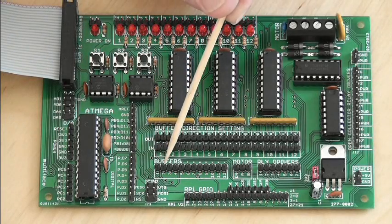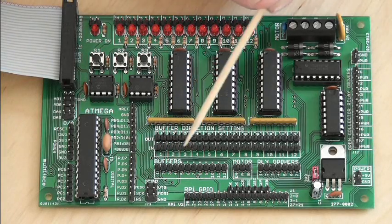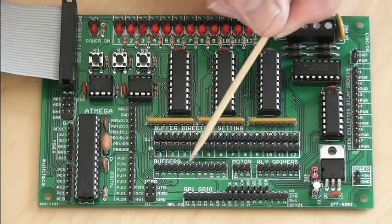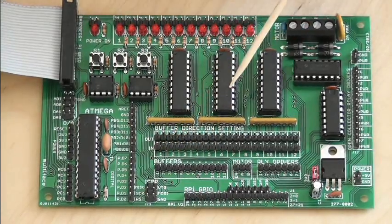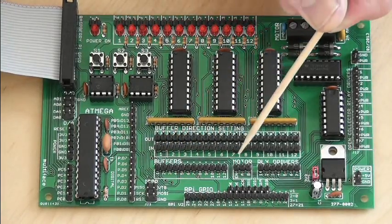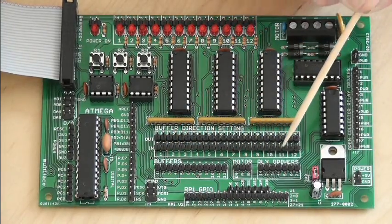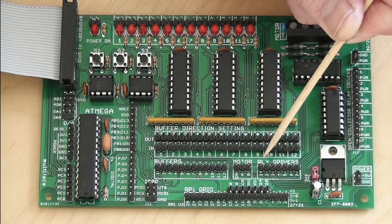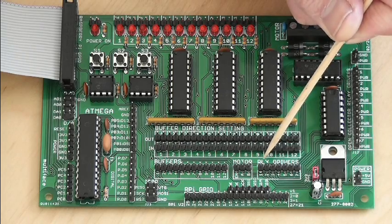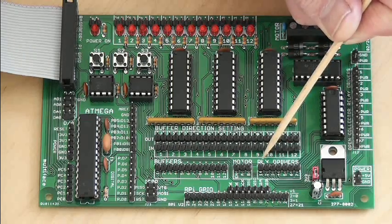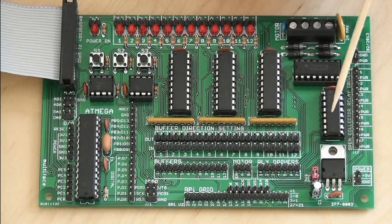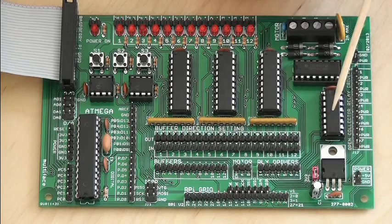You connect the buffers to the GPIO ports using these pins here. This is for the motor control. This header here is what's used for the relay drivers and the open collector with this Darlington array.